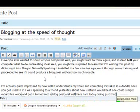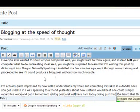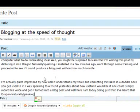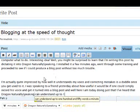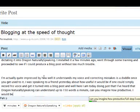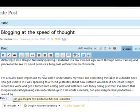I've heard that Dragon NaturallySpeaking can understand up to 150 words a minute. Can you imagine how productive I would be if I could blog at that speed?